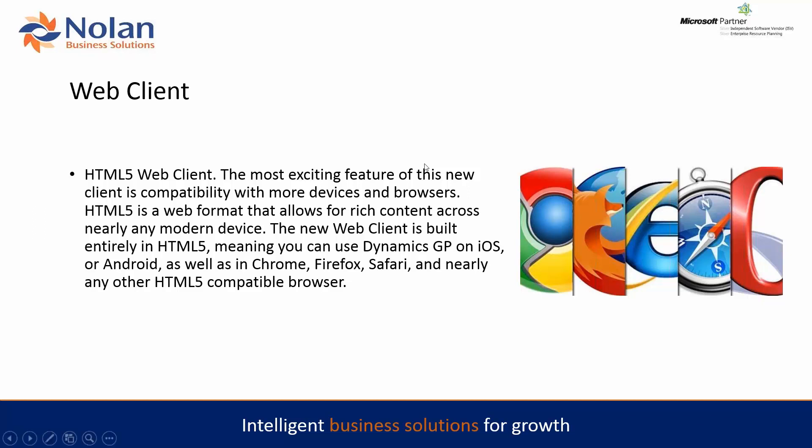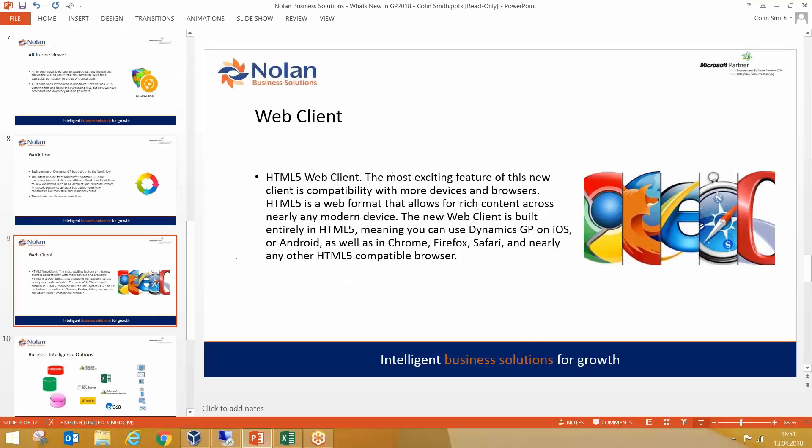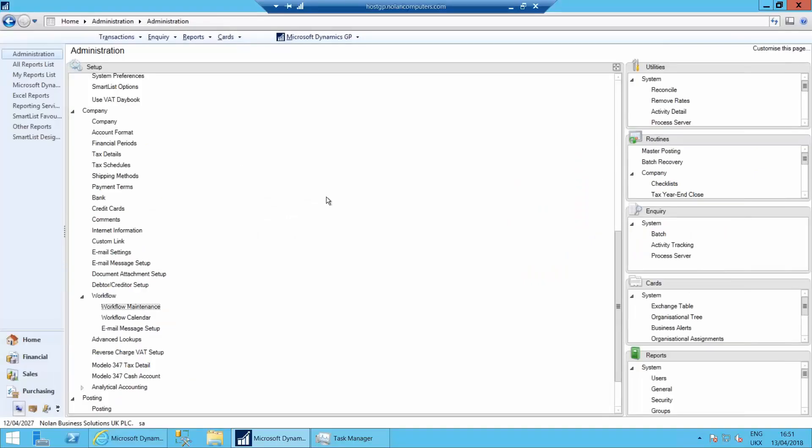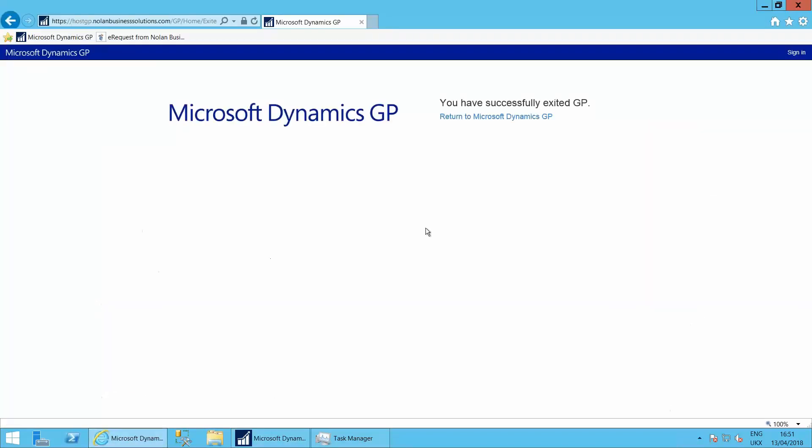So let's go have a look how the web client might look for one of your users. I'm back in here. So if I go to my browser, if I sign in...